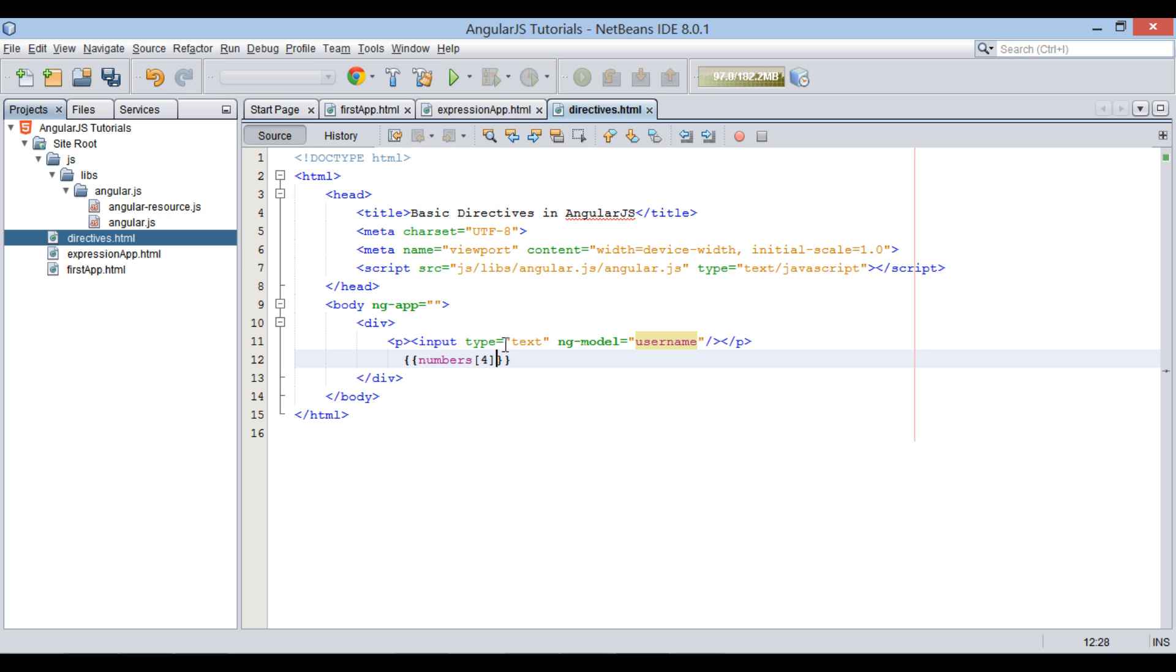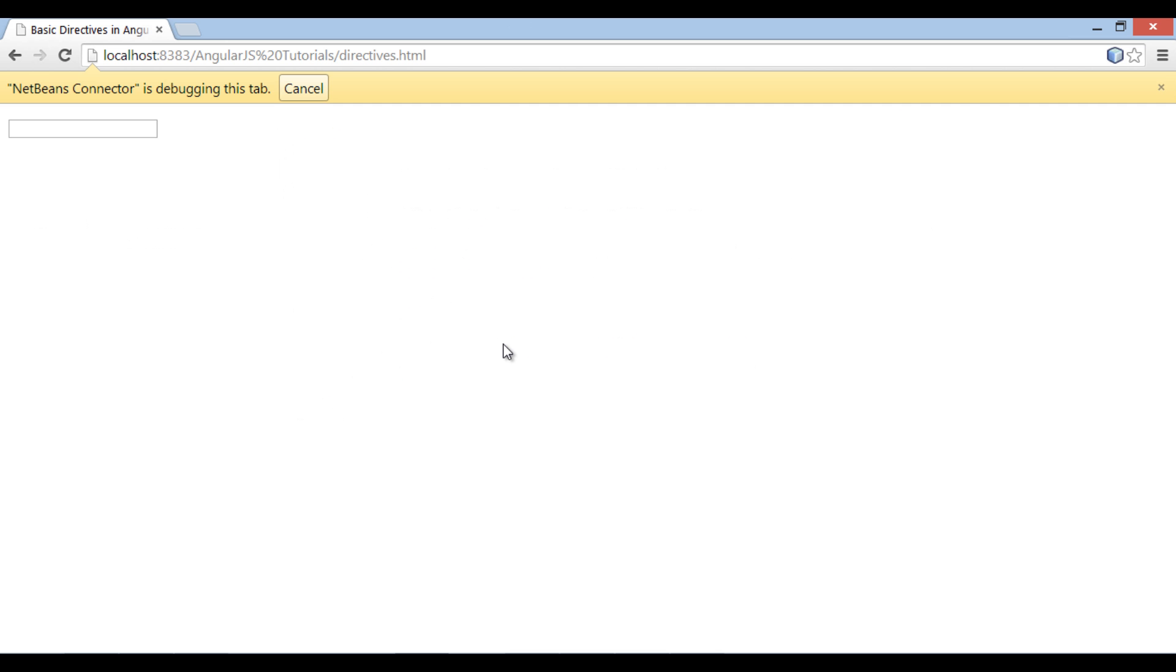Just below p element, we provide username between two curly braces and that's it. Now if we go to browser, you can see a text field. As soon as we type something into it, it displays the same content below it.